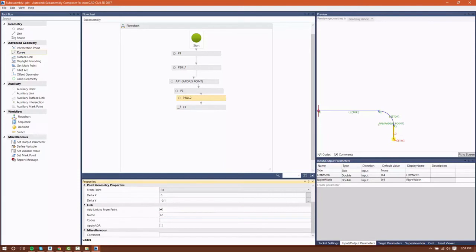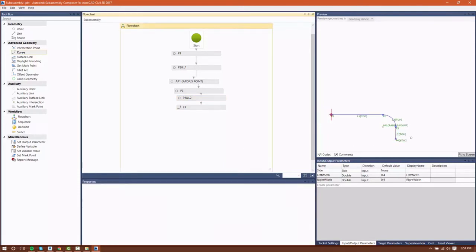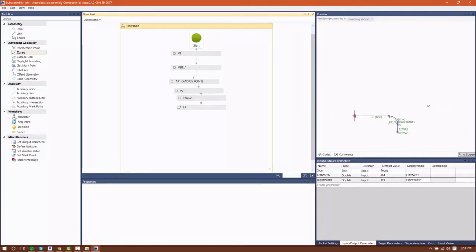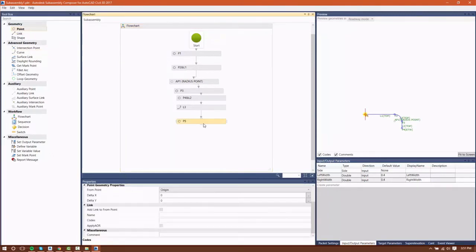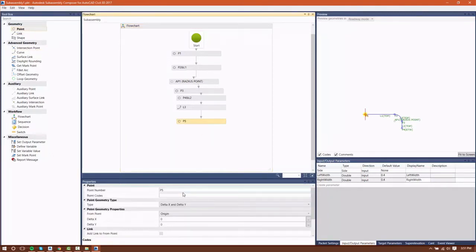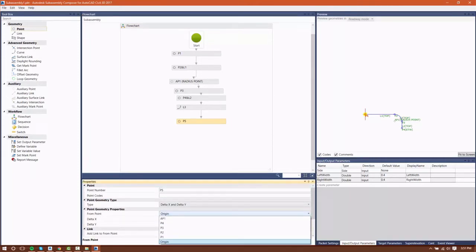Note that this is not a true curve — this is a tessellated curve. The way it's currently set up by default in Subassembly Composer is that the curve will be separated into eight different chord segments. Of course, the more chord segments, the more closely the curve is approximated.